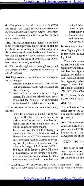This improves the disposal properties and the potential for commercial utilization of solid waste products. Low excess air is important for the following reasons: since the temperature in a CFB is primarily controlled by the generation and superheating of steam in the combustion, high excess air is not necessary to control combustion temperature. This is not true for IGCC technologies where an adiabatic combustor is used to directly fire the gas turbine.